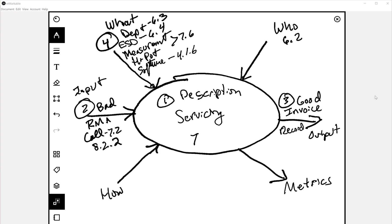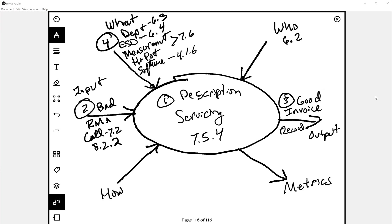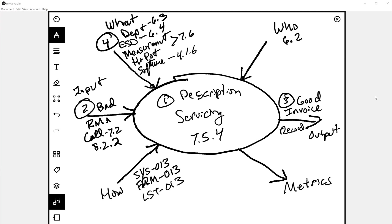Servicing process in general, that's 7.5.4. Now, how is this process done? The procedure is SYS013. The form, coincidentally, in this case, and it is just a coincidence, is form 13. And the log for service is list 13, also a coincidence. I don't think any other procedures have that coincidence, except maybe LST1, form 1, and system 1. But this is your procedure, your form, and your log.